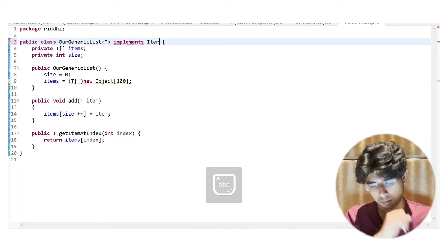We can create a copy of an ArrayList using the constructor: new ArrayList(existingList). This passes any Collection to the constructor. We create alst2 as a copy of alst, then add element 4 to alst2. Printing both shows alst still has [1, 100, 3] and alst2 has [1, 100, 3, 4] — adding to the copy doesn't affect the original.